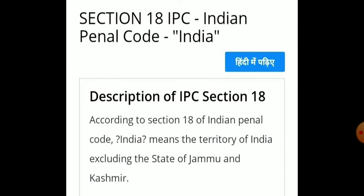Section 18 defines 'India'. According to Section 18 of the IPC, 'India' means the territory of India excluding Jammu and Kashmir.